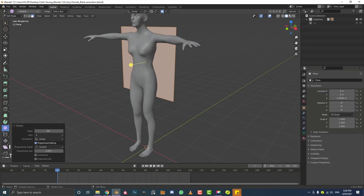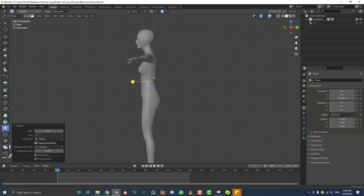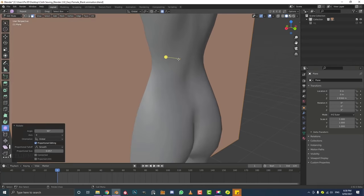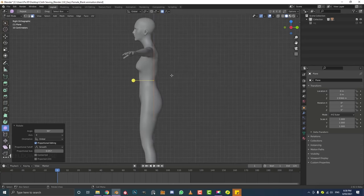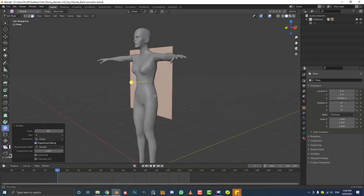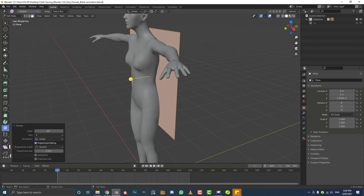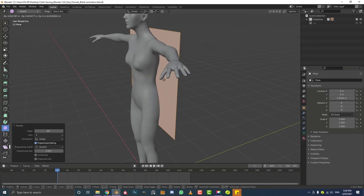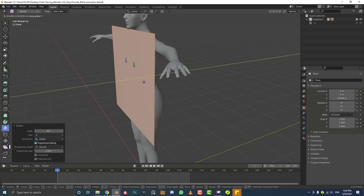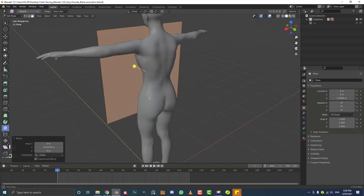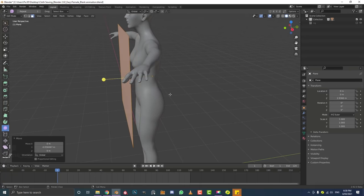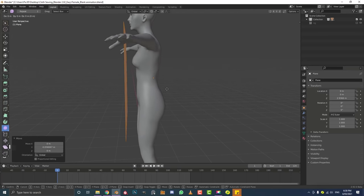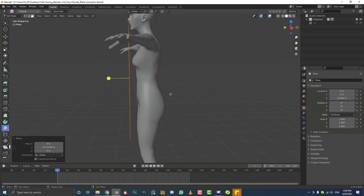That orange origin point is roughly in the middle of the character, which is where we want it. While in edit mode, go G then Y and move the plane forward in the scene until it's just in front of the subject. We don't want it penetrating — make sure it's far enough in front but not too far away; keep it relatively close.